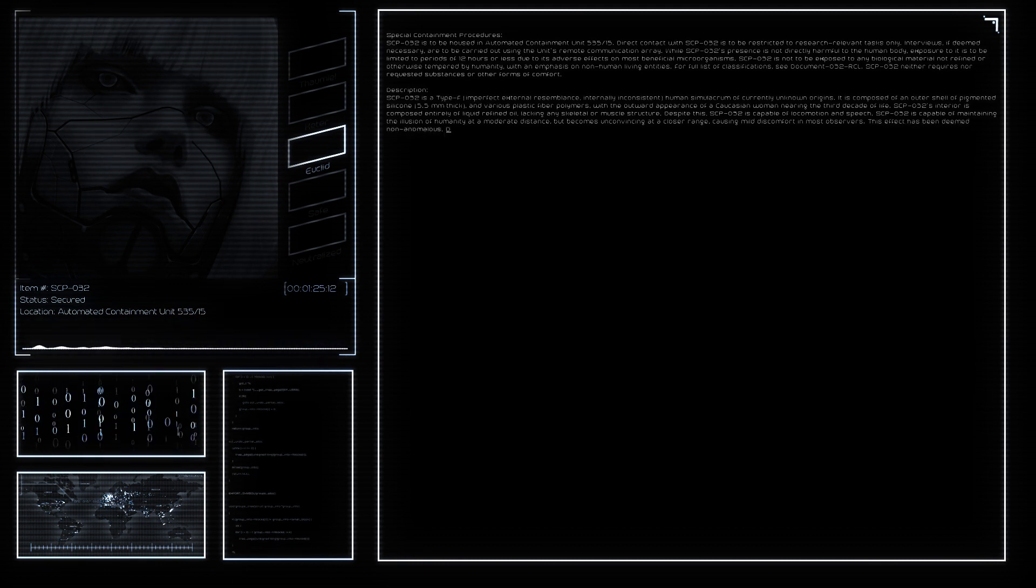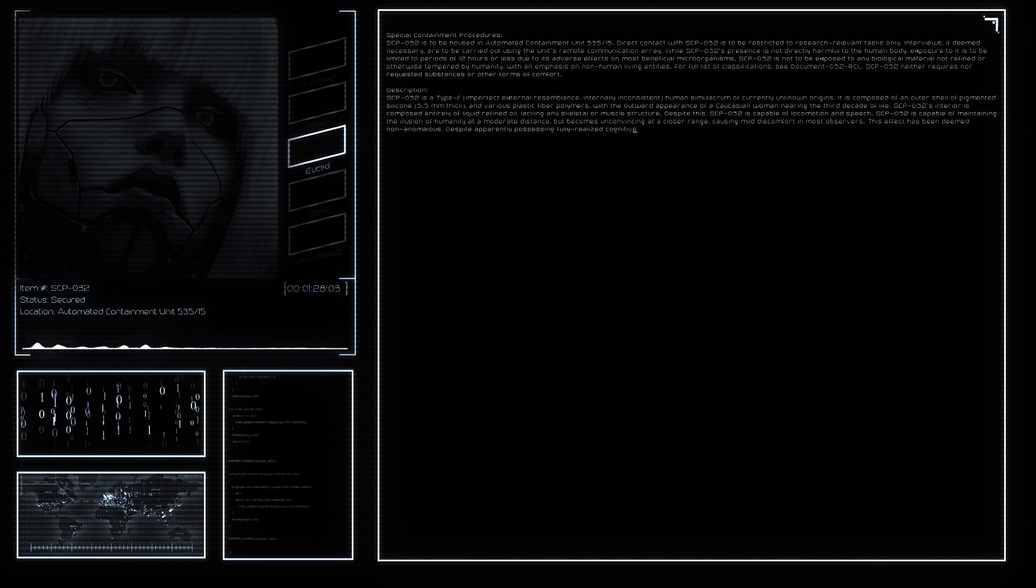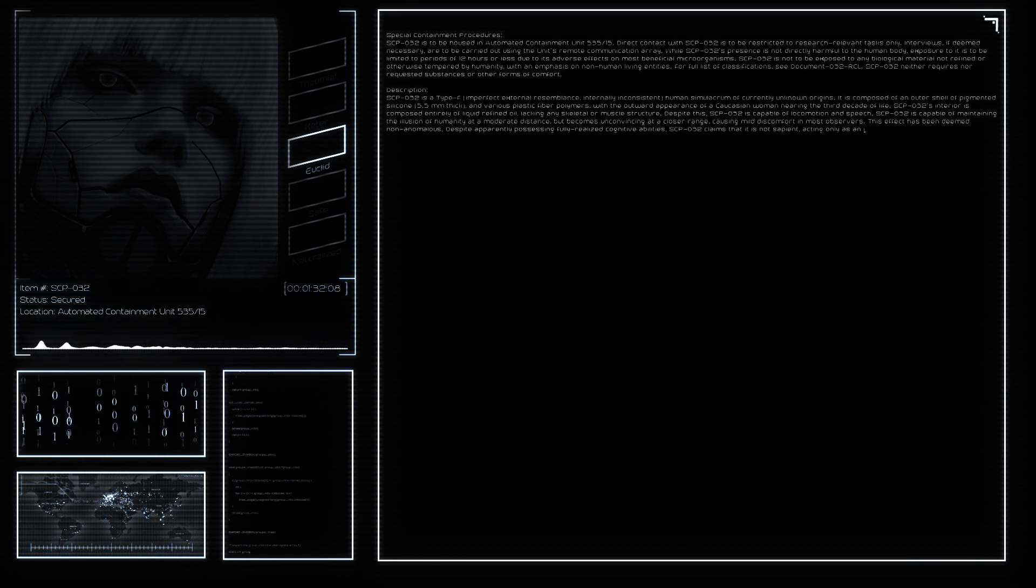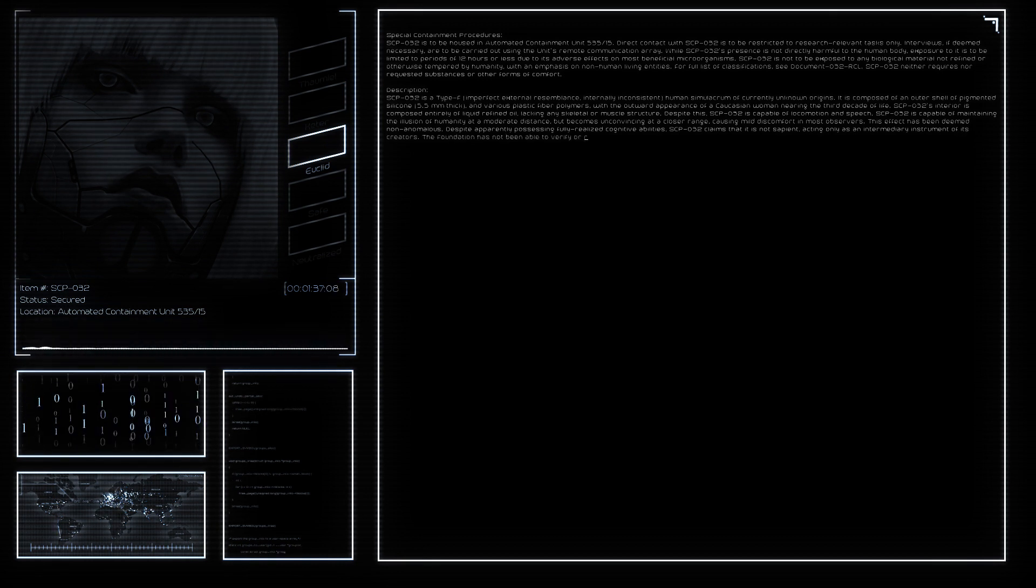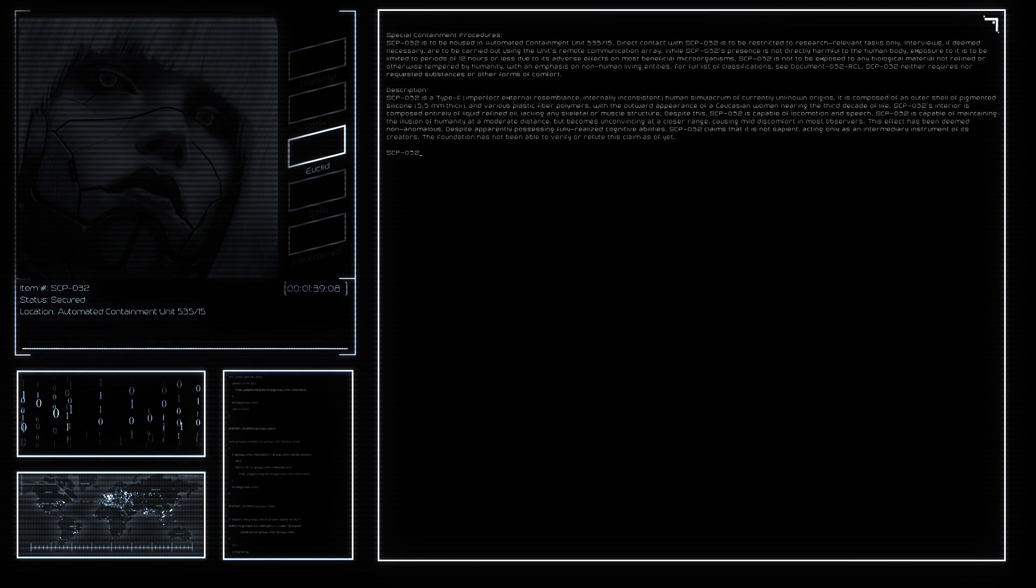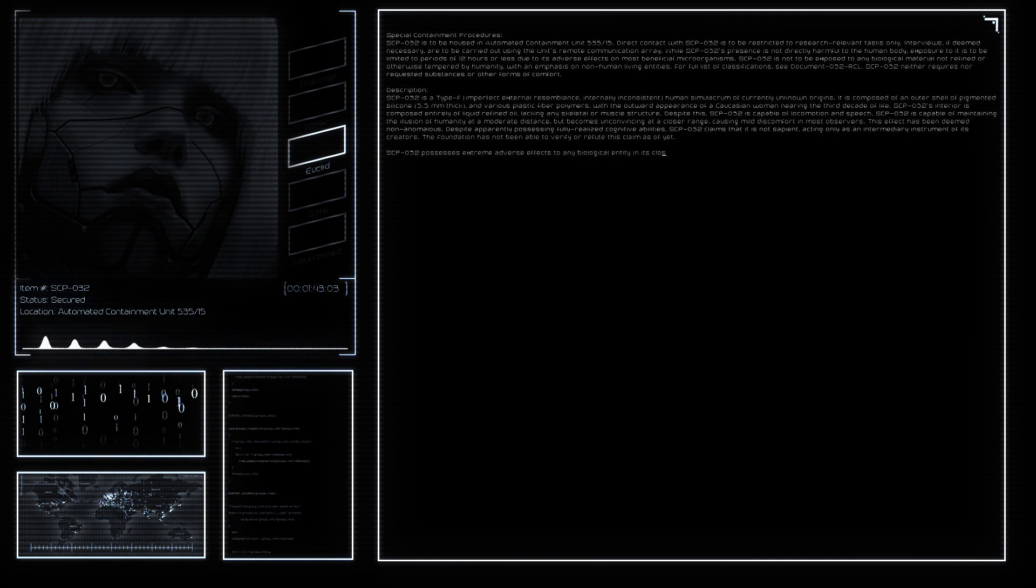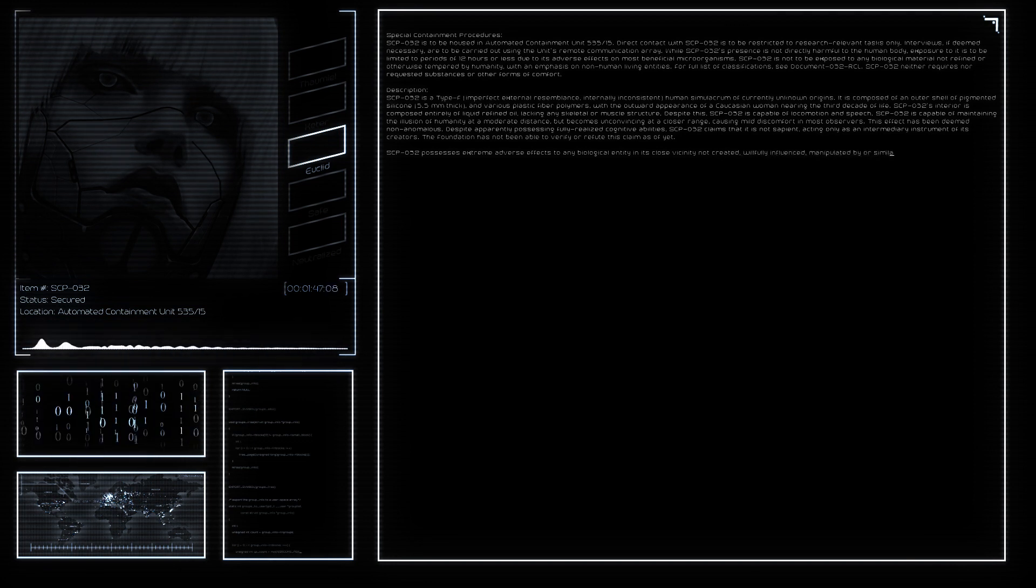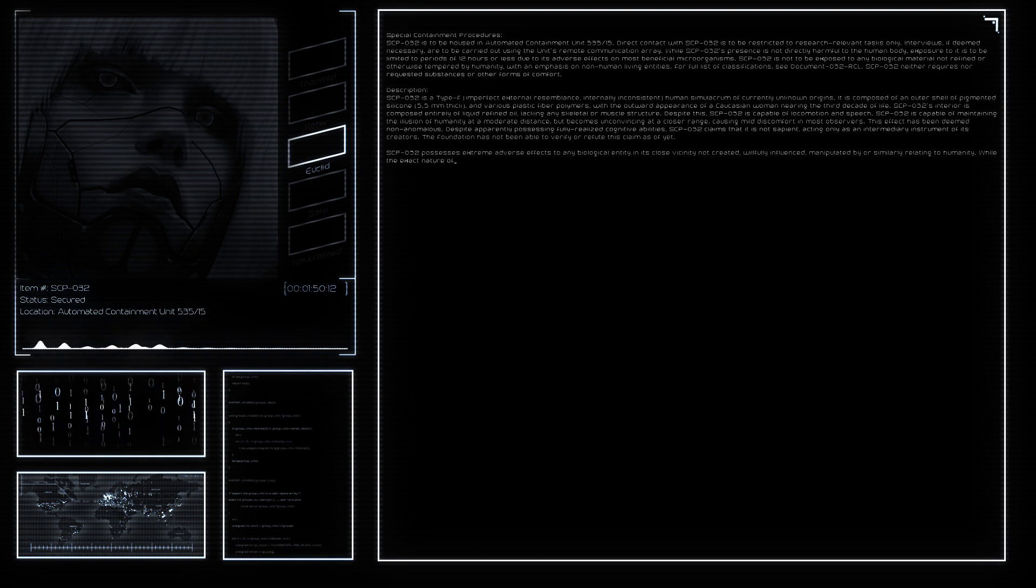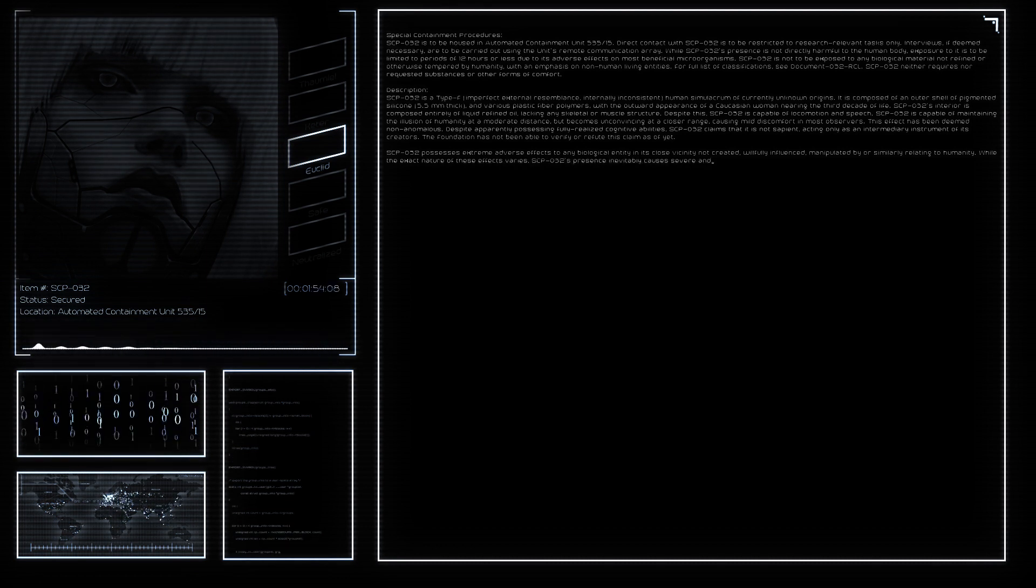SCP-032 possesses extreme adverse effects to any biological entity in its close vicinity not created, willfully influenced, manipulated by, or similarly relating to humanity. While the exact nature of these effects varies, SCP-032's presence inevitably causes severe and irreparable damage to the ability of any living organism to exchange and/or use energy. Wild flora loses its ability to produce photosynthesis or otherwise produce or consume energy.